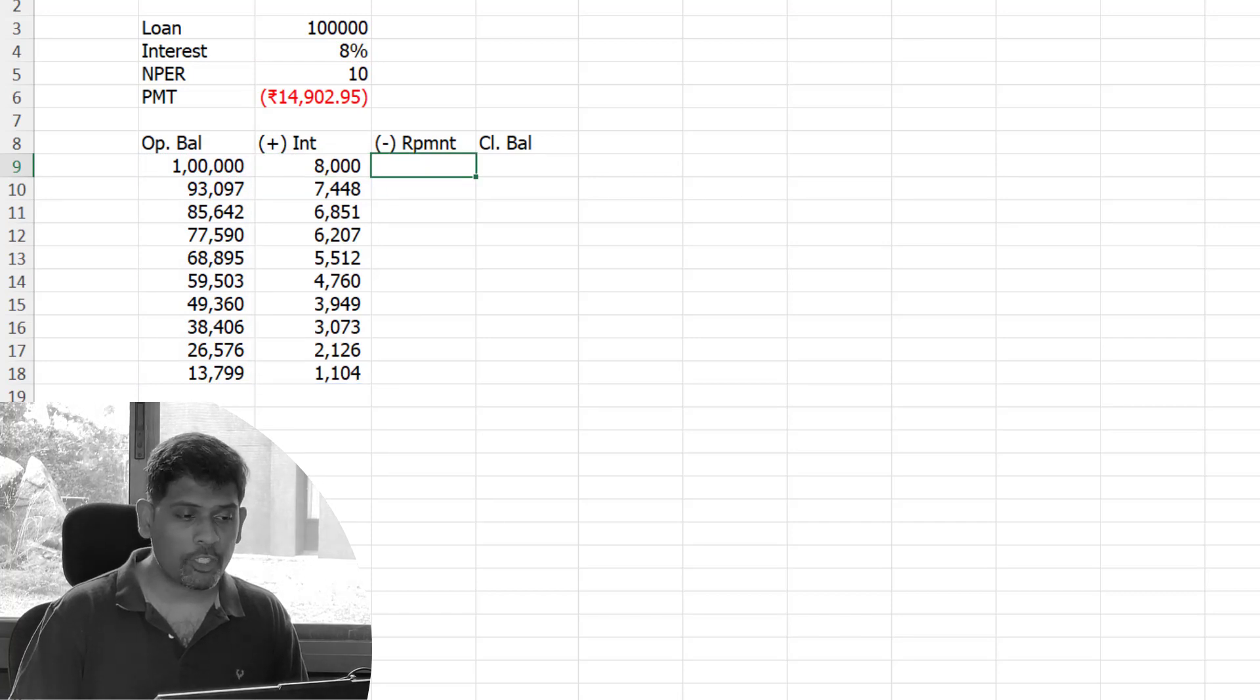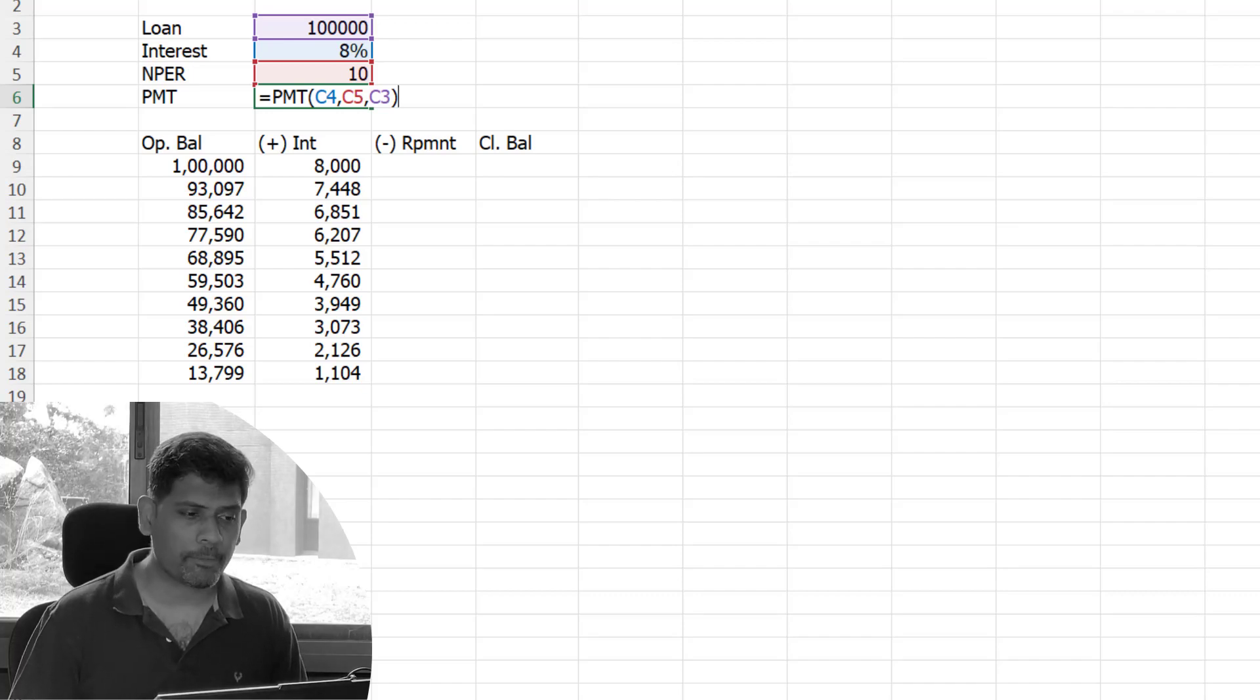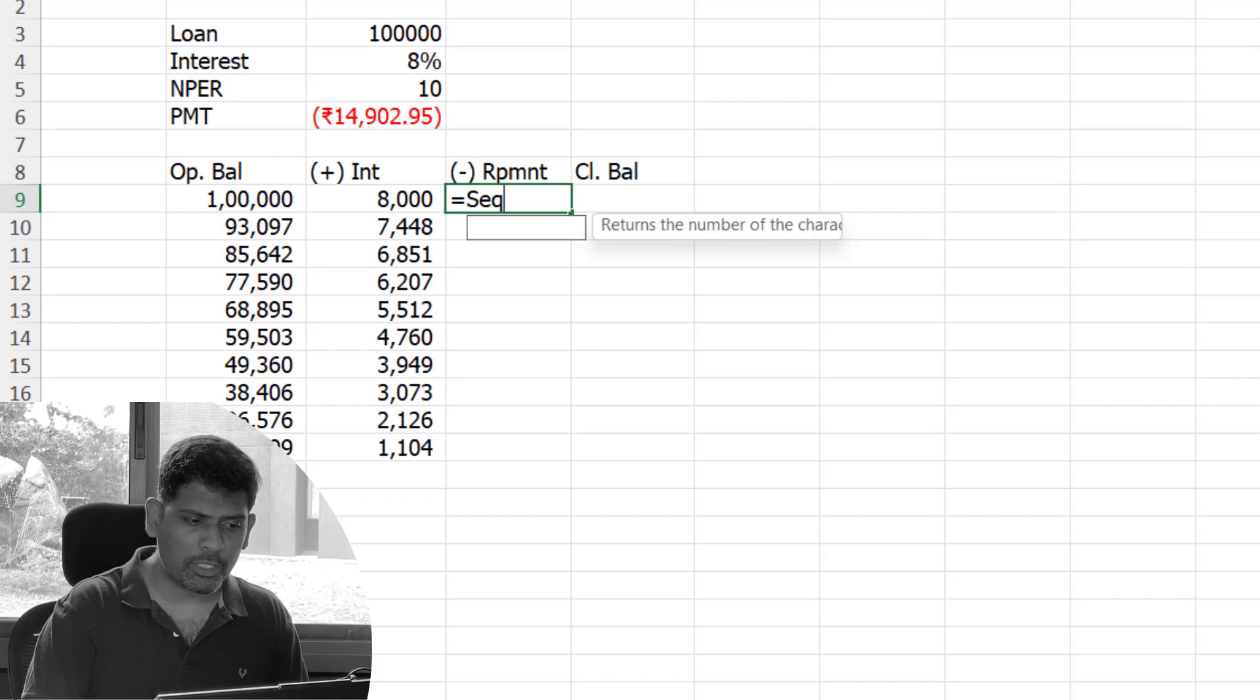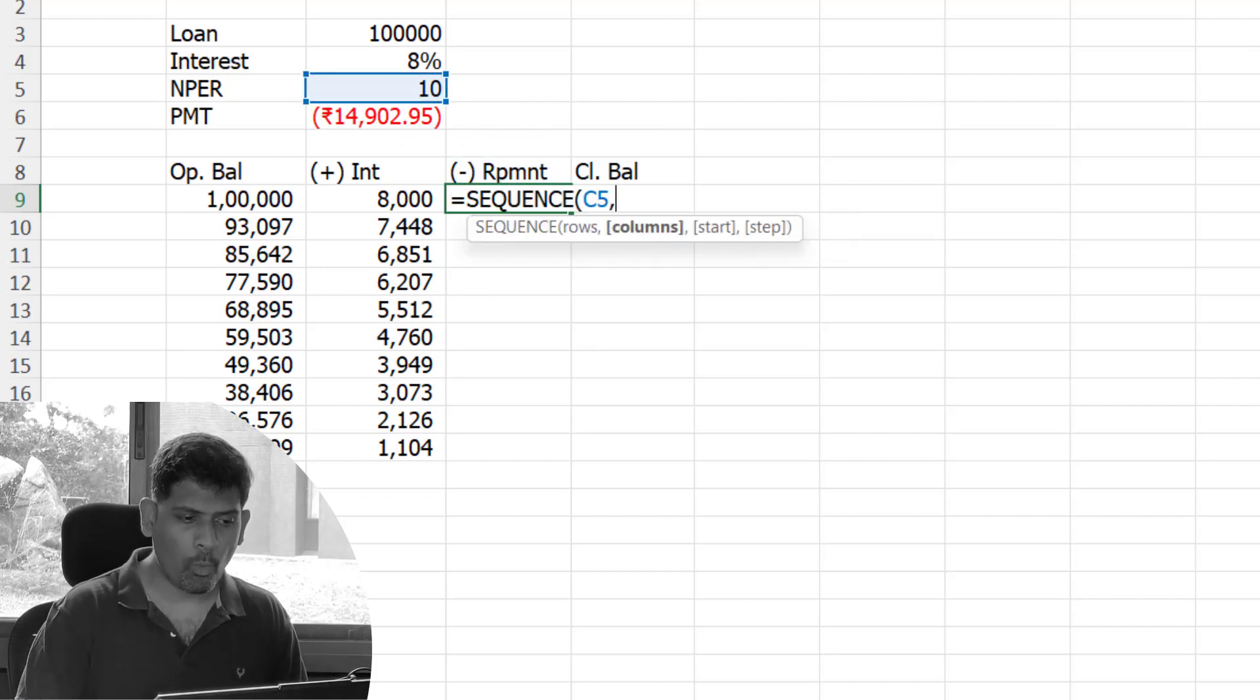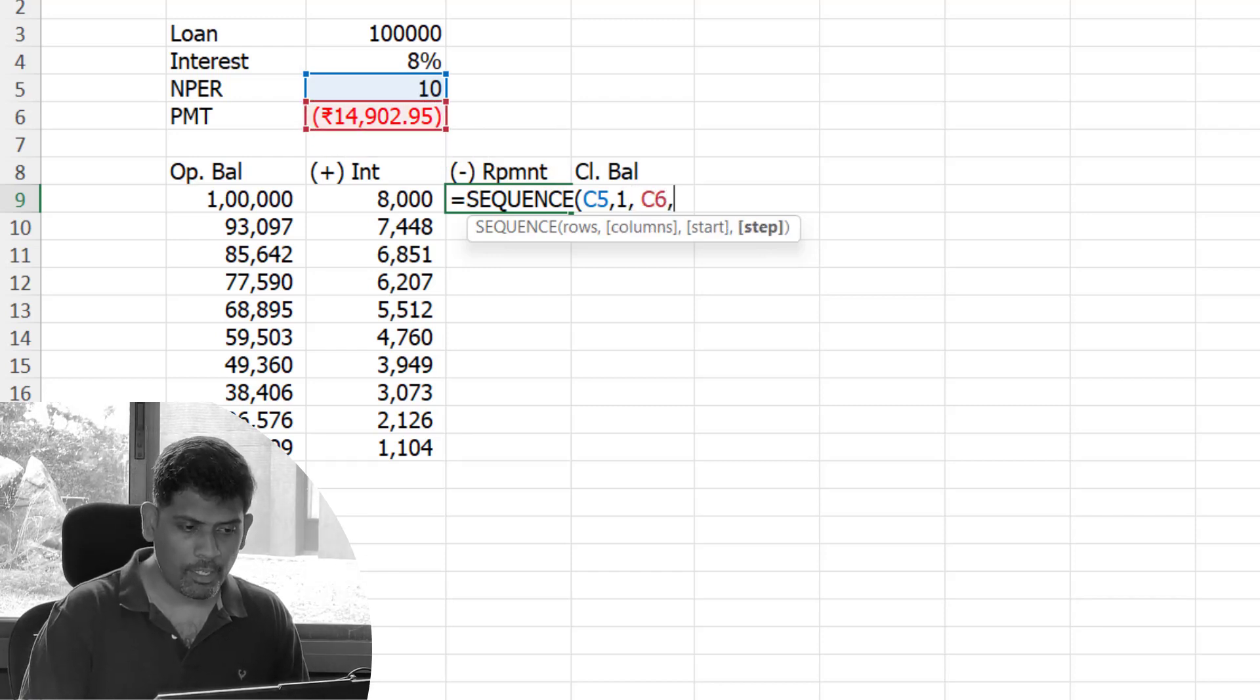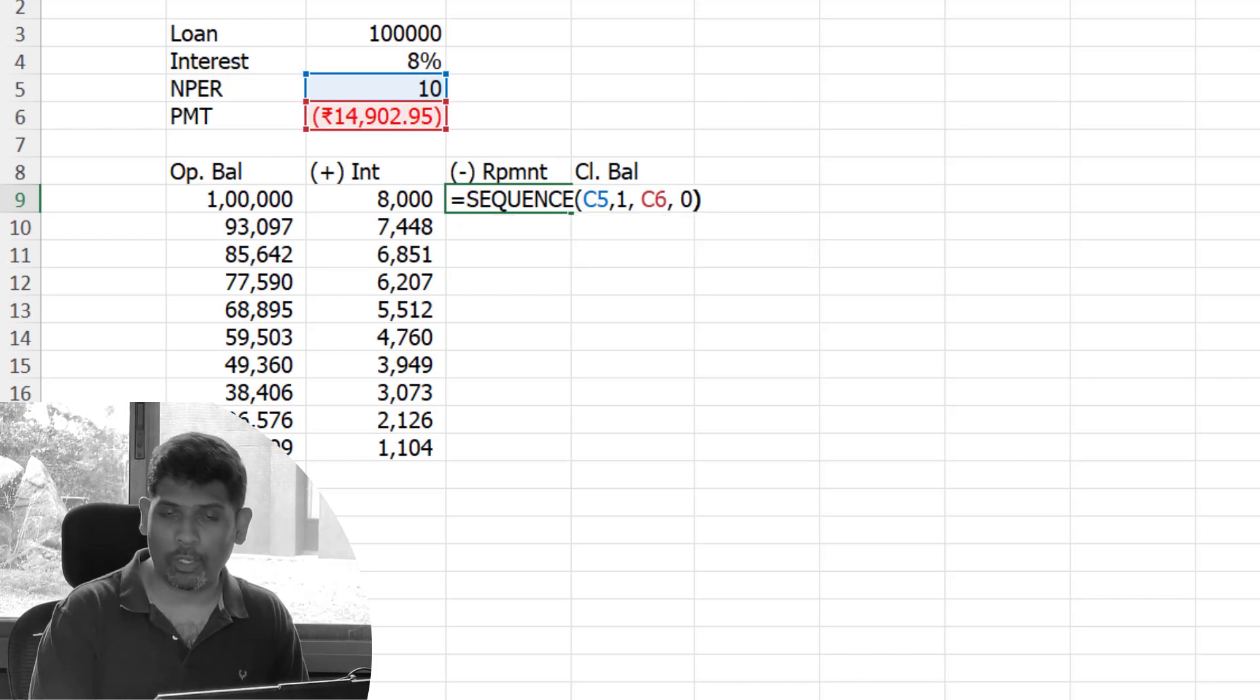Repayment is going to be the same repayment number which I've derived using the PMT function, but it has to come ten times. I'm going to use the SEQUENCE function: sequence of 10 rows, 1 column, starting at minus 14902.95, and I'm going to put the step value 0 so it doesn't change the number at all. That same number is going to come ten times.